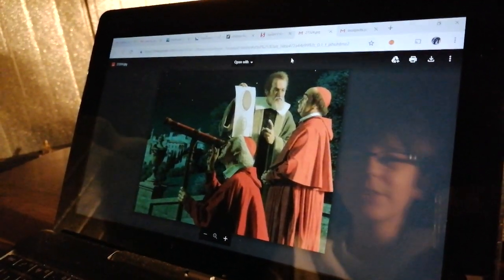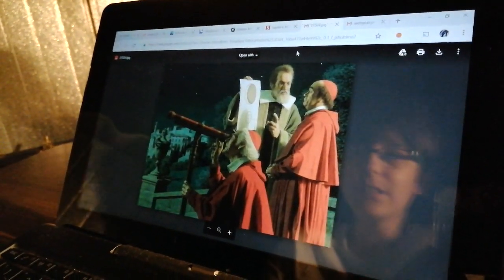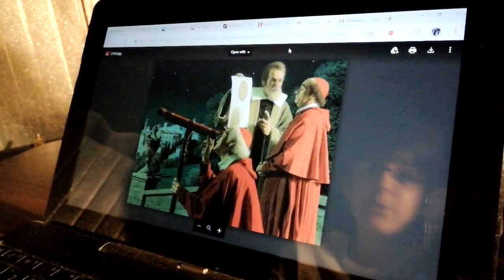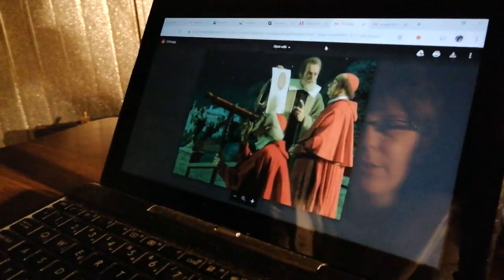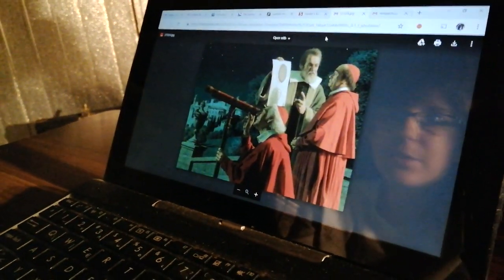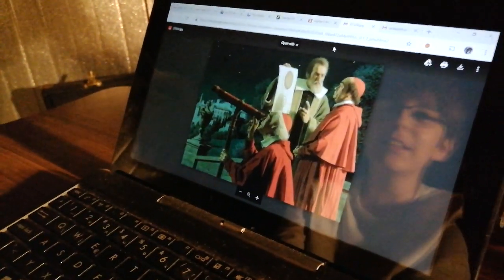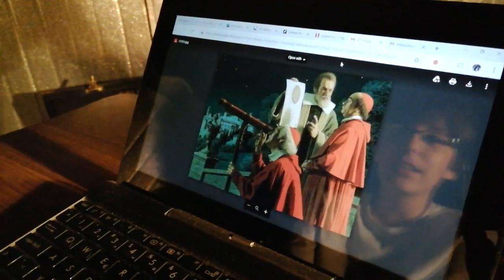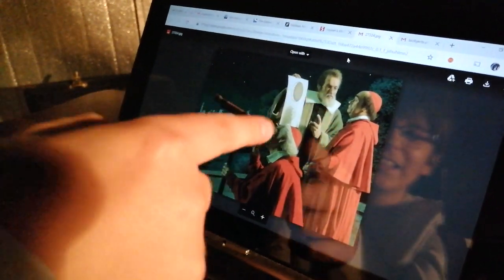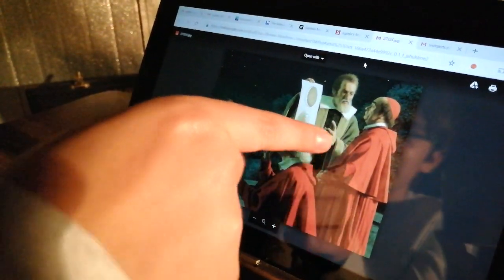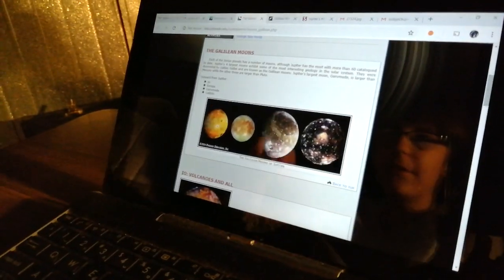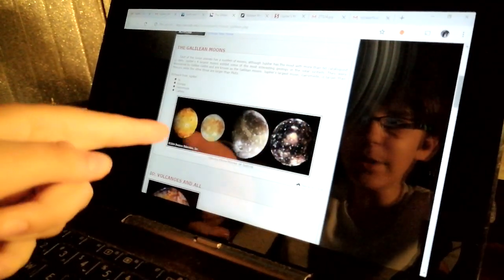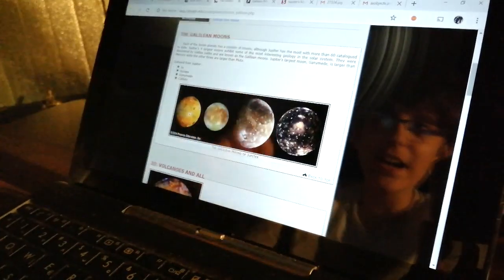In the meantime, while we are waiting for Io, I'm going to be talking a little bit about Jupiter and the four moons. Let me tell you about who discovered the moons. It was the famous Italian scientist Galileo Galilei. This is him showing a picture of Jupiter and the four moons.